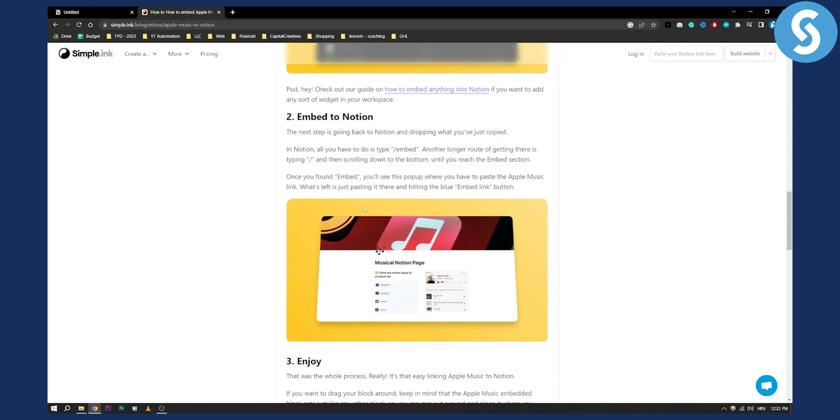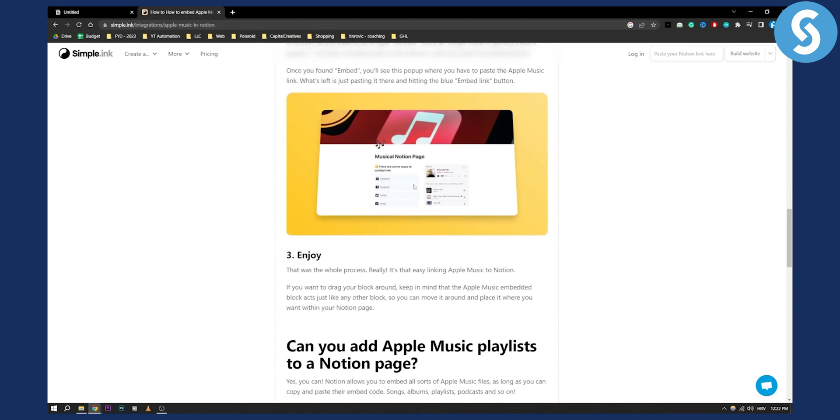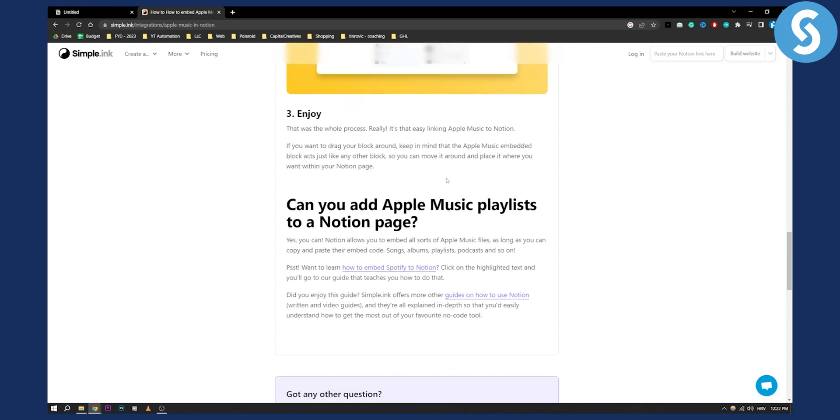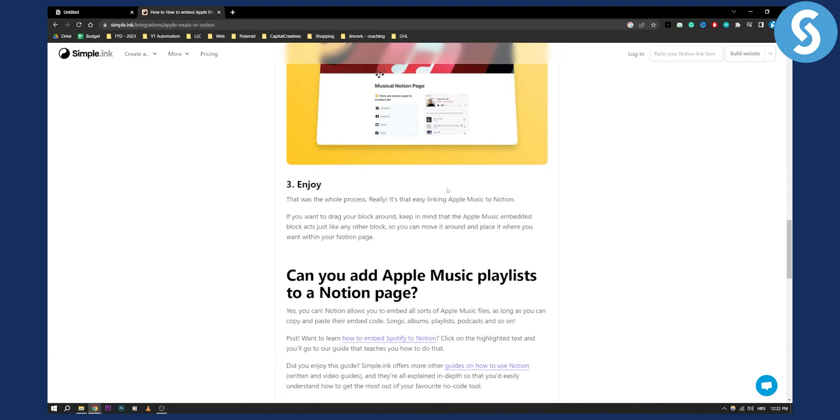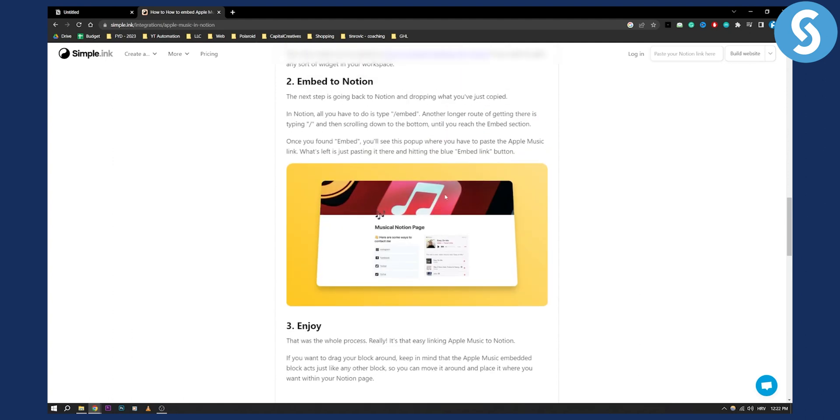That's pretty much it, you can enjoy your Apple Music. This is how it's going to look, obviously if you customize it that way. Overall, this is how you can add Apple Music playlists to Notion page and embed Apple Music to Notion.